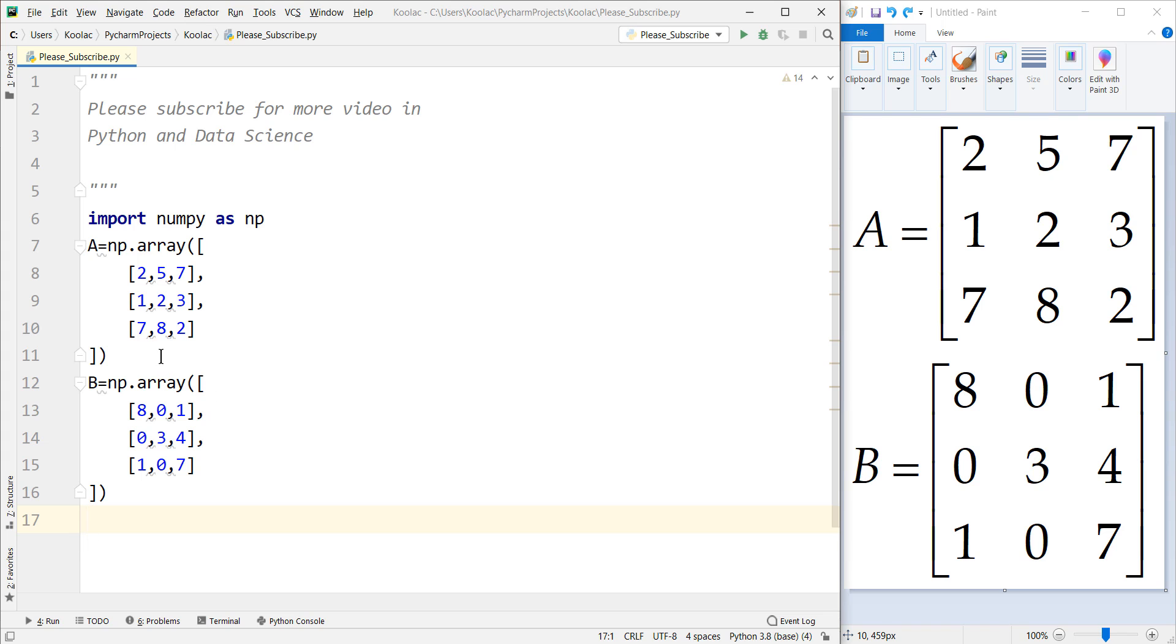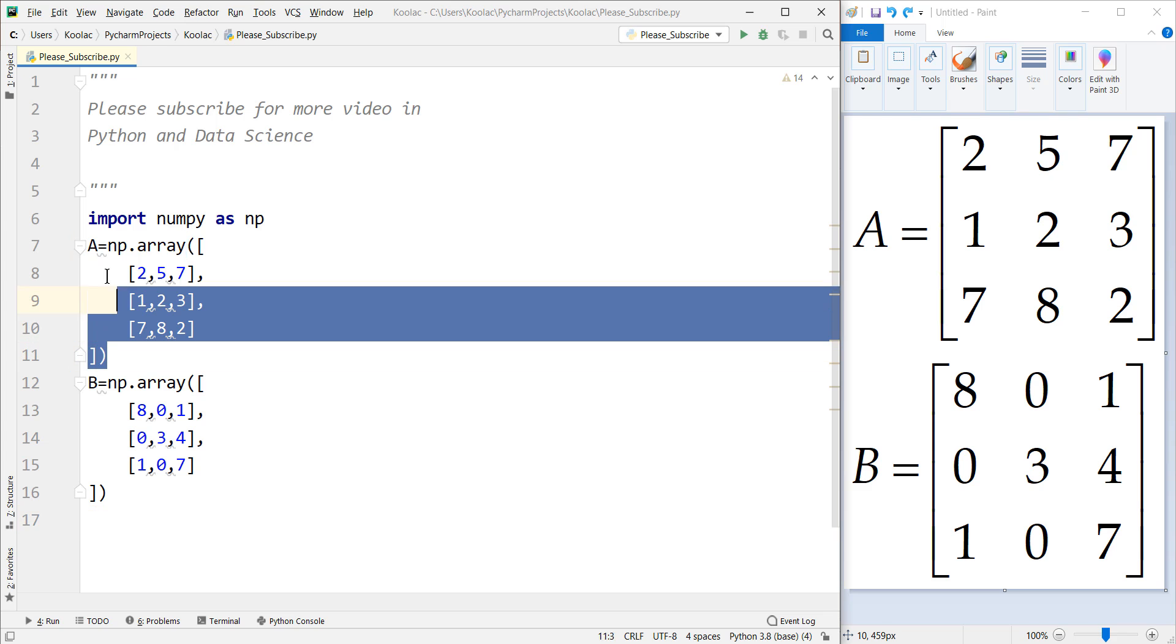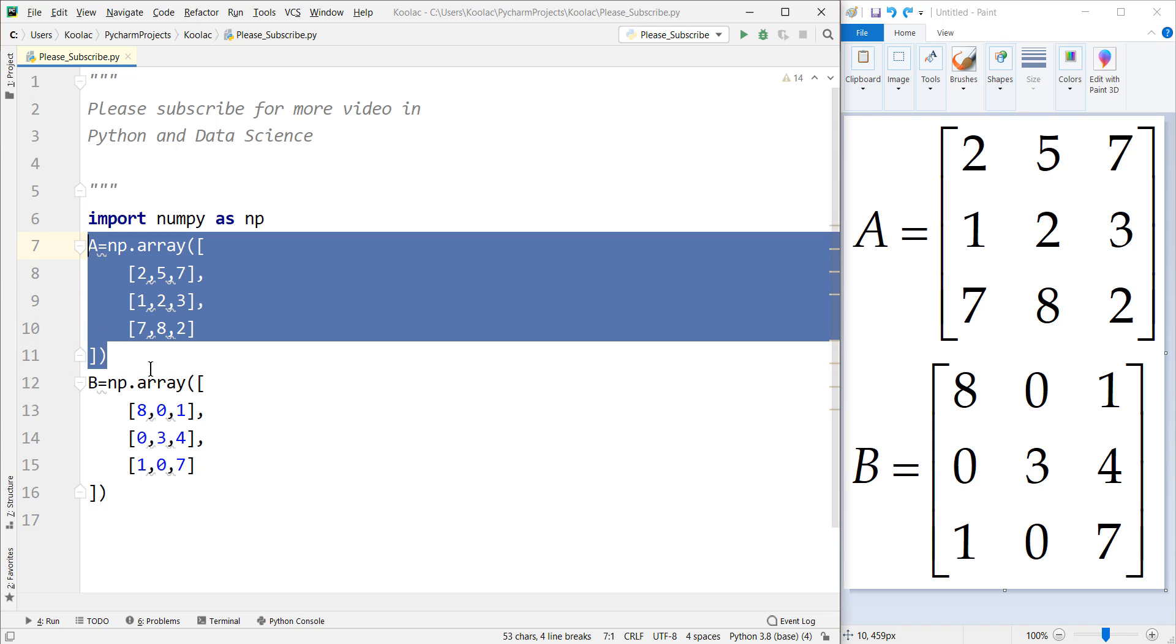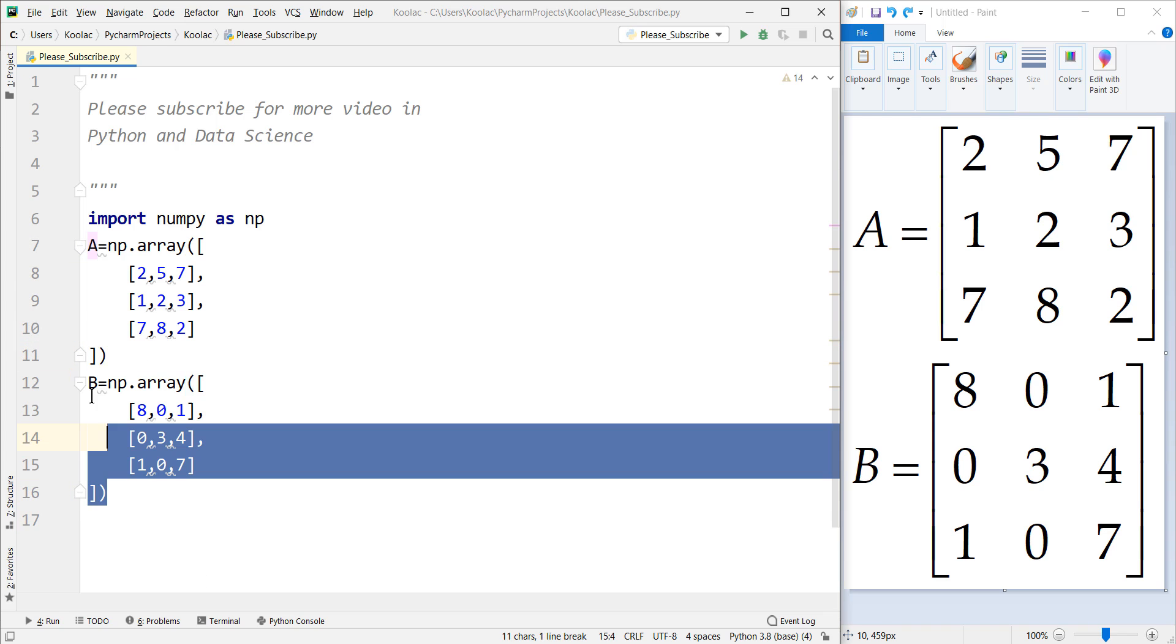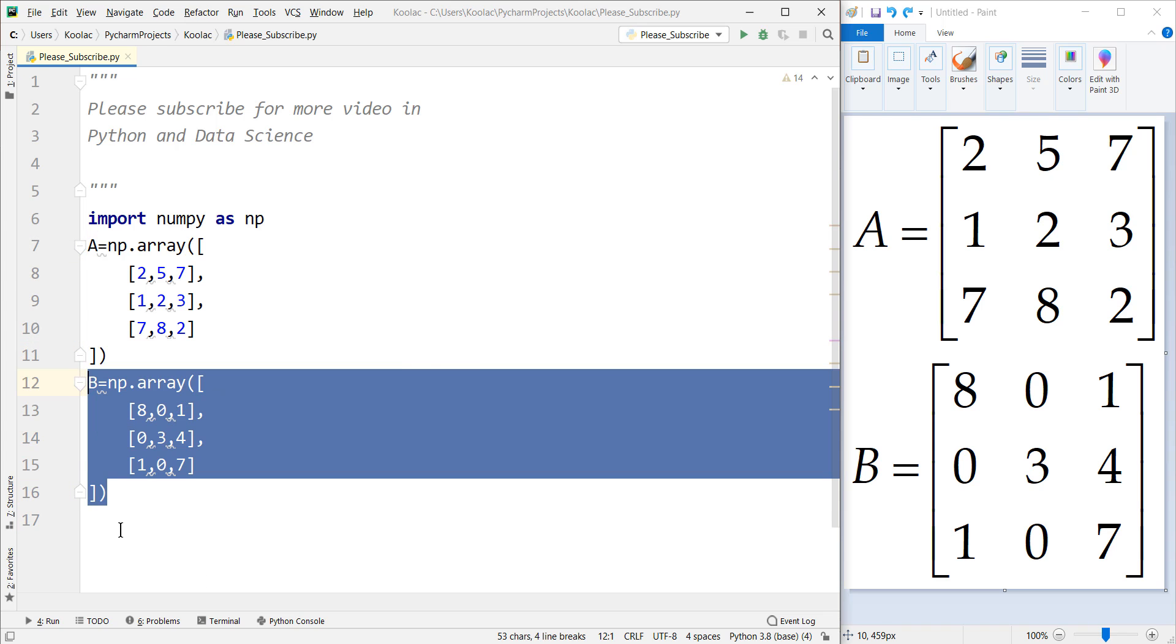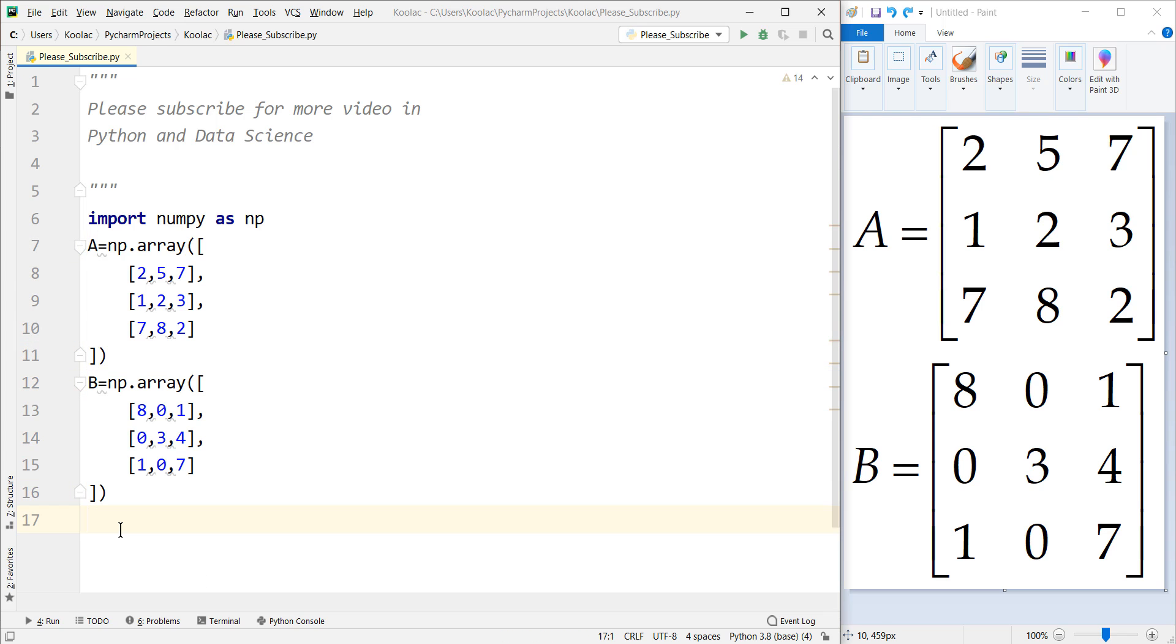Before going further, remember that we have defined these two matrices. If you don't know how to create matrices in Python,